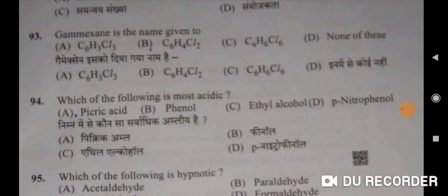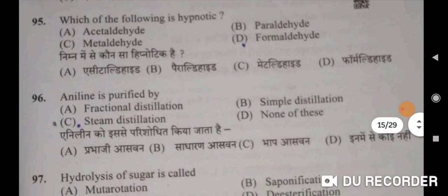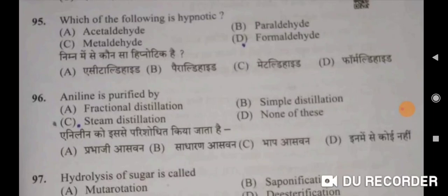Ninety-fourth: which of the following is most acidic? Picric acid is the most acidic — A will be the correct option. Ninety-fifth: which of the following is hypnotic? Paraldehyde — B will be the correct option. Nimnl mein se kaunsa hypnotic hai — paraldehyde will be the correct option.